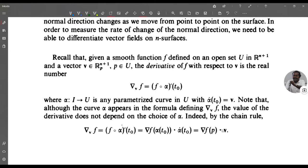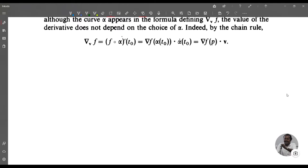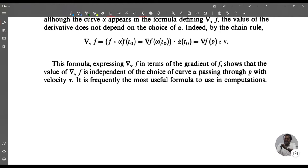Therefore, the value of the derivative of f with respect to v is independent of the choice of α. This formula expressing ∇_v f in terms of the gradient of f — namely ∇_v f = ∇f(p) · v — shows independence of the choice of curve α passing through p with velocity v. This is the most useful formula in computations.